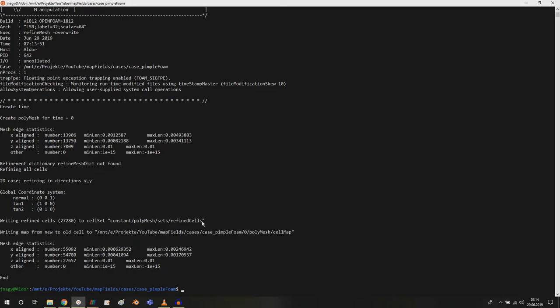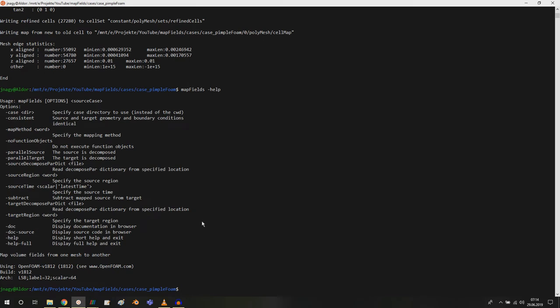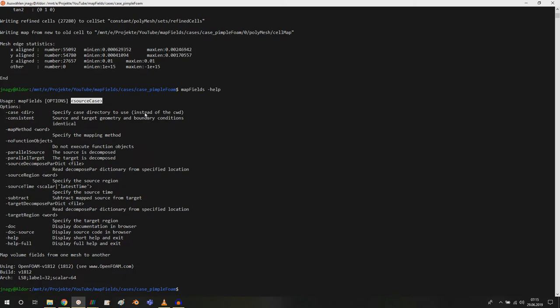Now how to do this? This is our star of this video, the command that I want to feature here which is called map fields. Let me show you the help here. Map fields works like this: you can enter a couple of options and then you specify the source case. It's options and at the end there is always a path to your source case from where you want to interpolate your results.